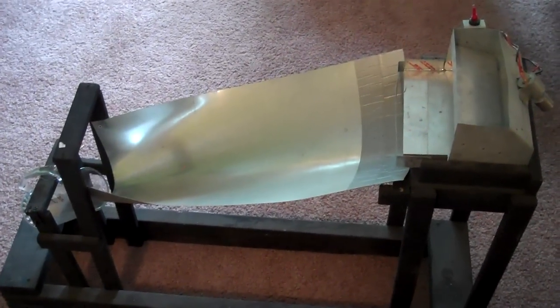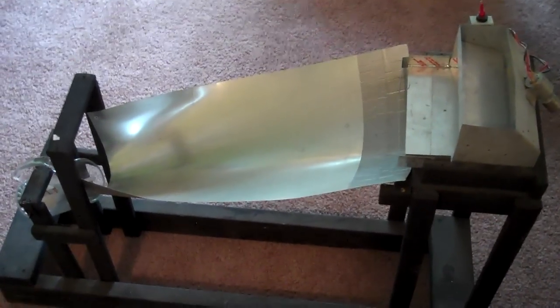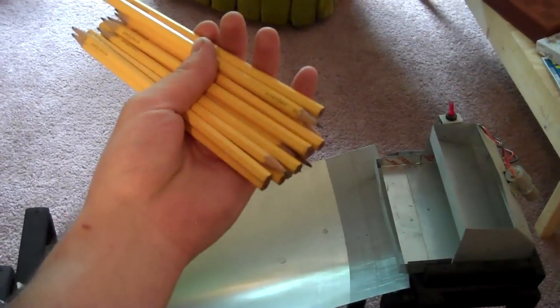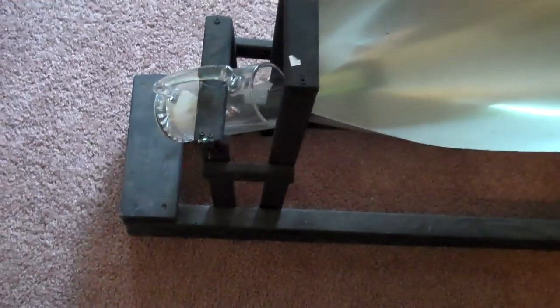And this is the completed pencil sorter. Our task was to take twenty pencils, sharpened on one end, randomly oriented, and orient them all in the same direction in a ten centimeter cup.